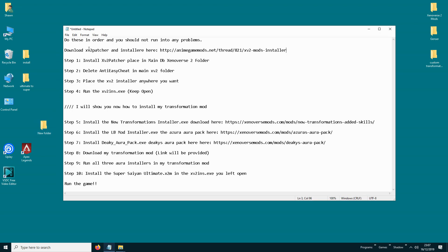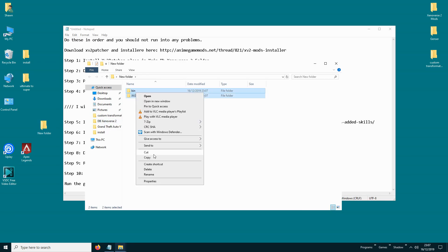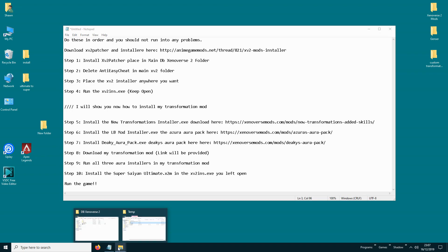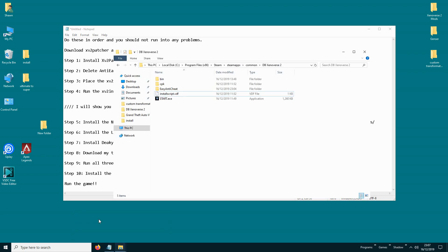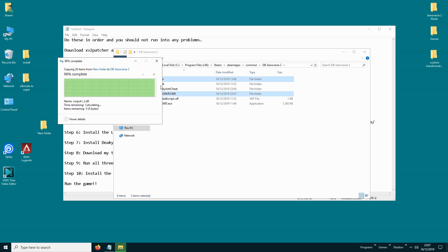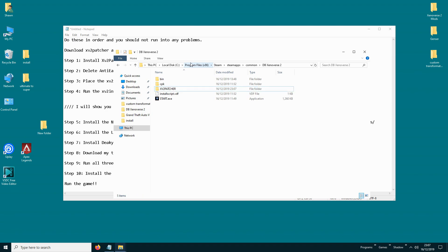First, you need to download XV2 Patcher and Installer and put it into your main Xenoverse 2 directory. Just right click, copy, go to the Xenoverse 2 folder in Steamapps, paste, replace, and then delete Easy Anti-Cheat.